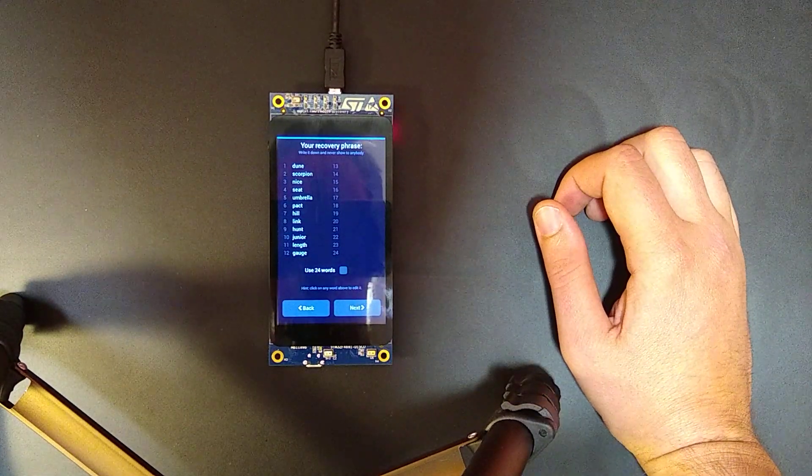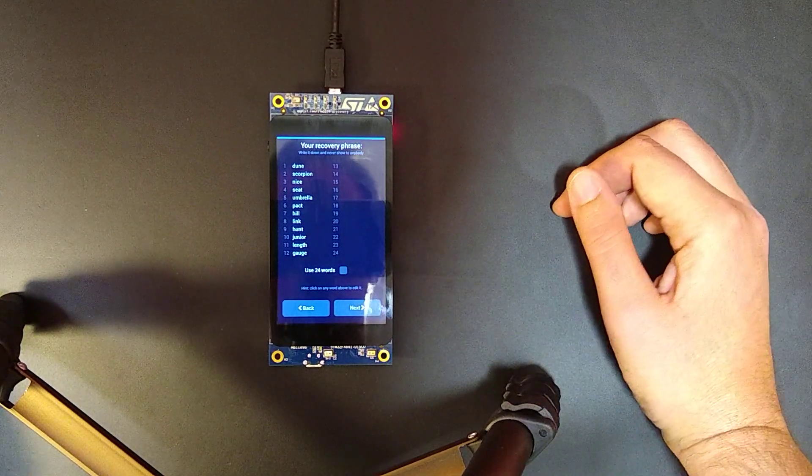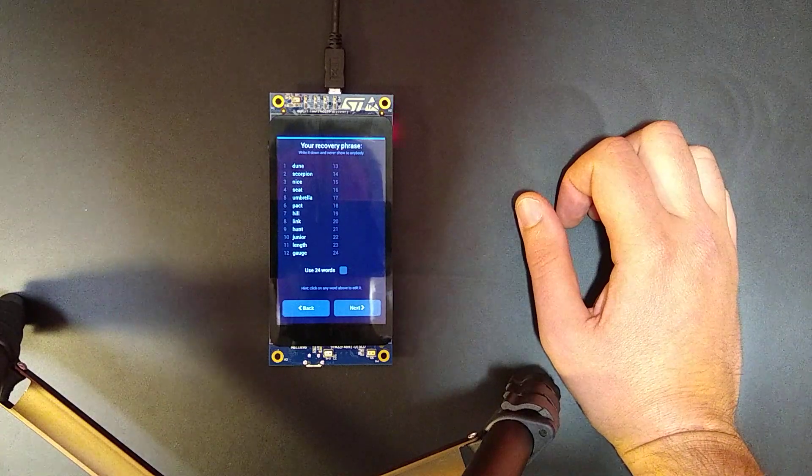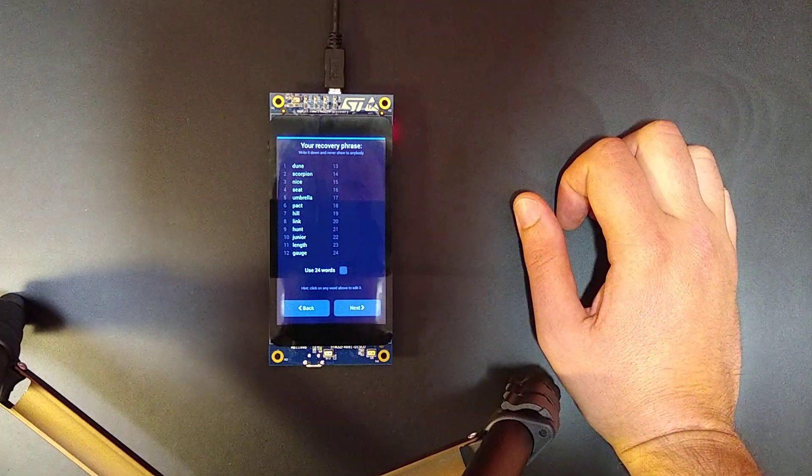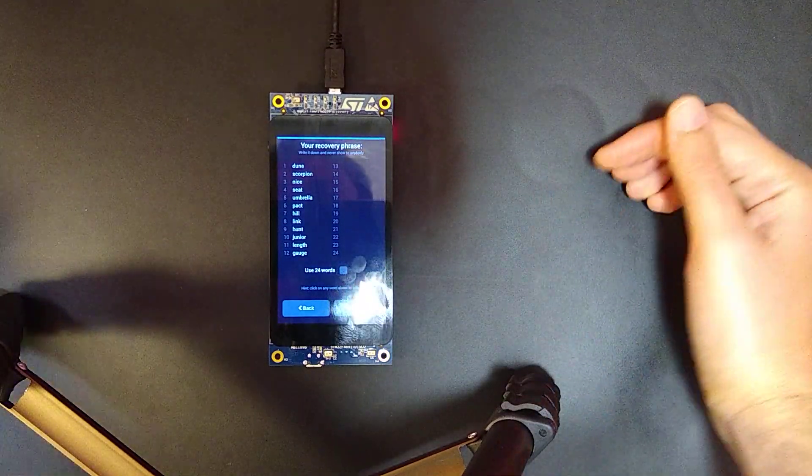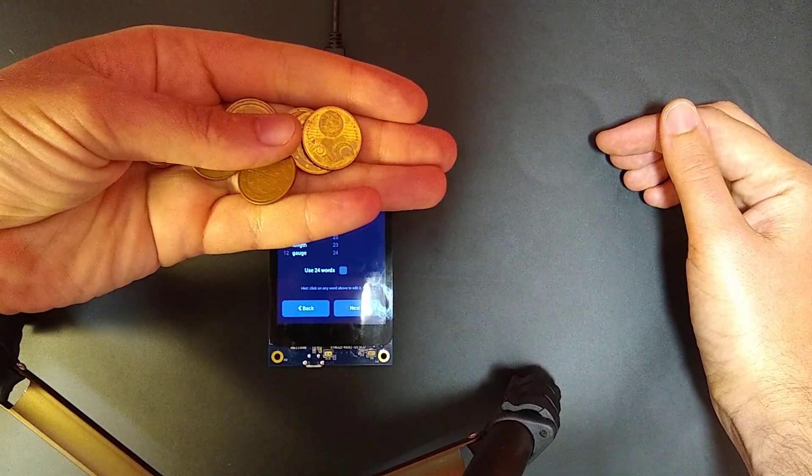And now we want to add more bits in here and we want to do it in a verifiable way such that the hardware wallet cannot lie to us. So what we do, we take 11 coins.